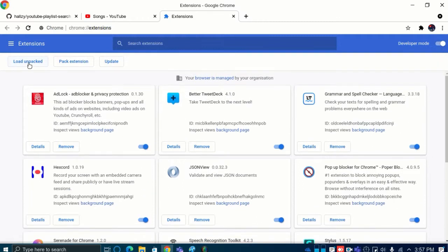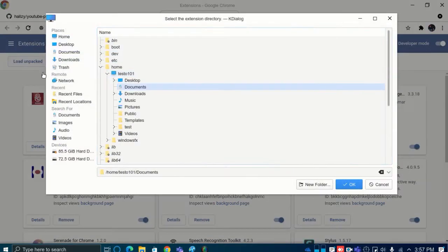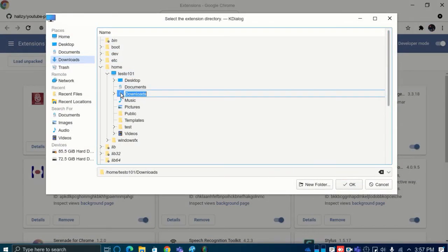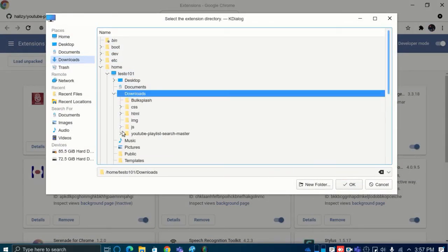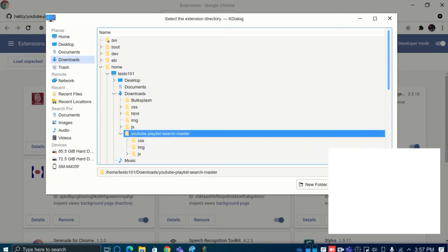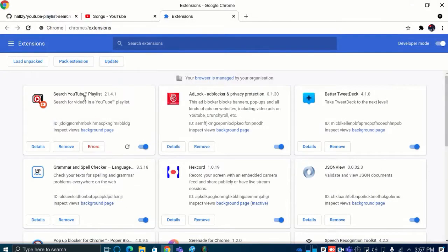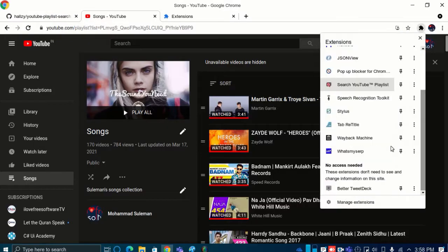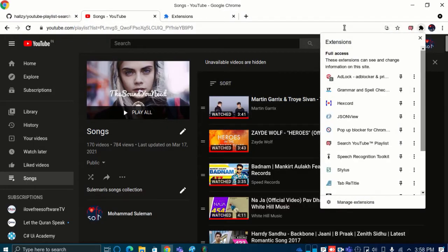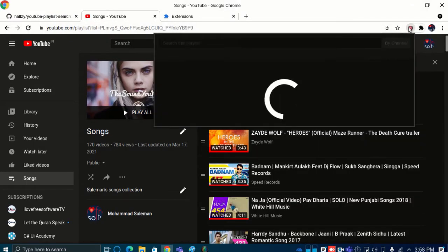Click load unpacked option and locate the extracted extension folder. The extension will now be installed, and you just pin it to the Chrome toolbar and then click on its icon to sign in with Google. Let it access your YouTube account.